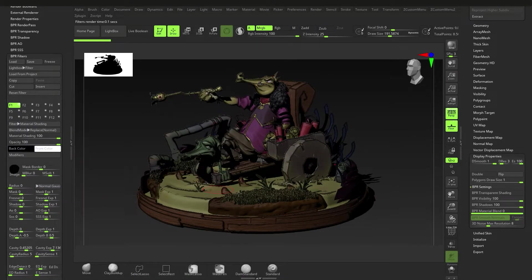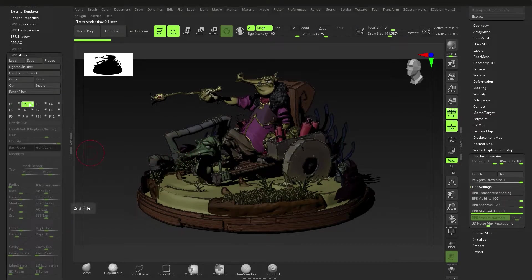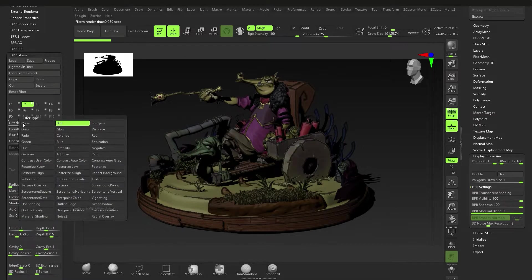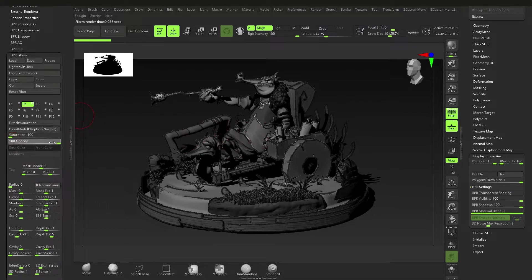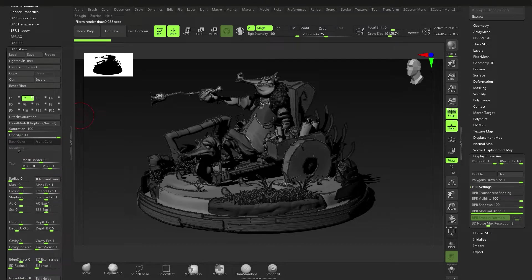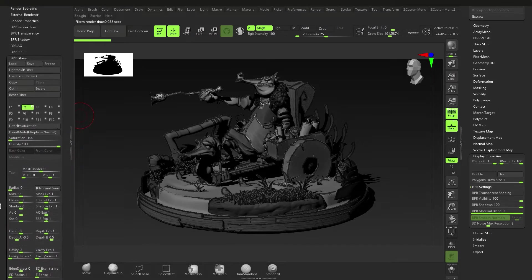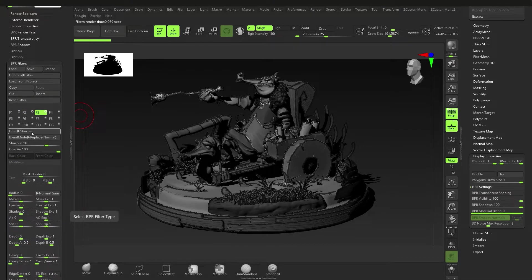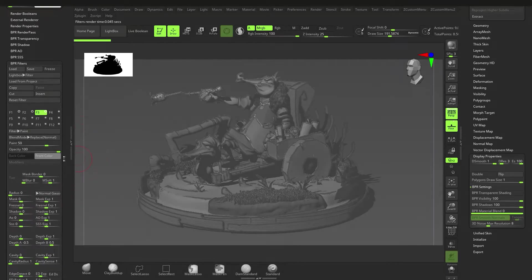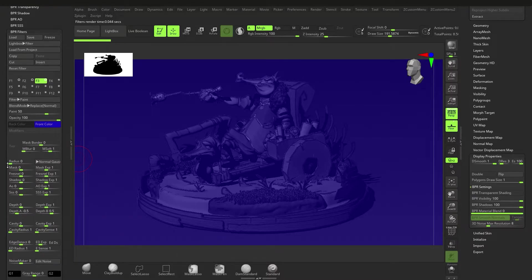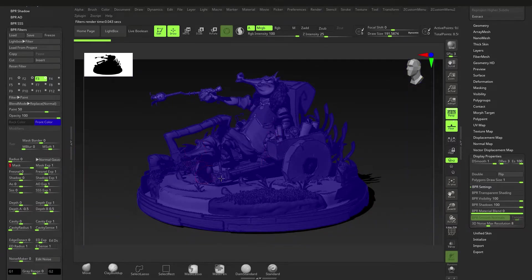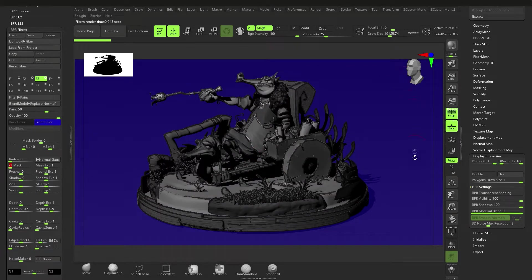Go to F2, switch it on — it's Blur by default but we want Saturation. Right now nothing really happens; if you turn it to 100 it's oversaturated, so bring it all the way down. You can mess with opacity too. For F3, switch it on and change it to Paint — change the paint color to maybe blue. With masking: all the way up affects only the model, zero is background and model, and minus one is just the background. Leave it on minus one so we're changing the background.